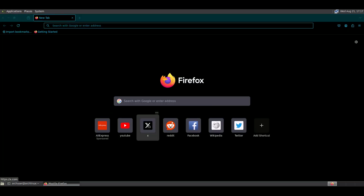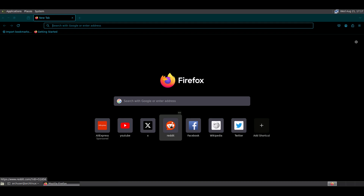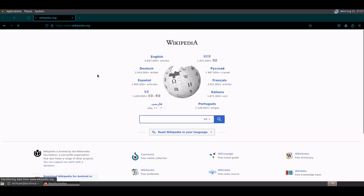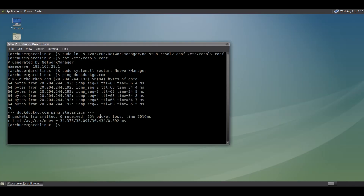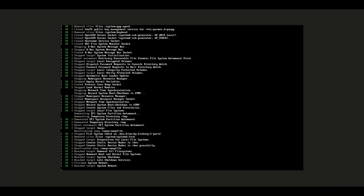Or you can test it in a web browser — open any website, and it is working. Now you should restart your PC to see if the changes persist after reboot.